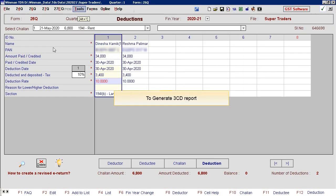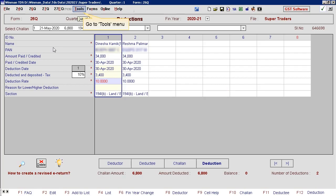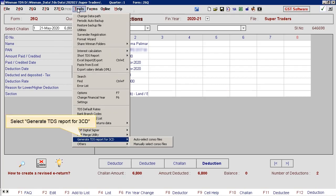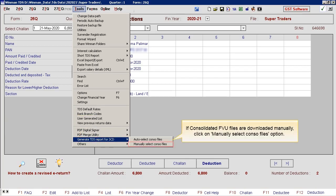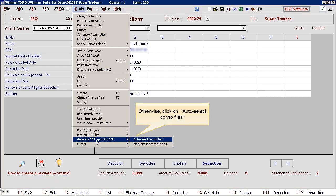To generate 3CD report, go to Tools menu. Select Generate TDS report for 3CD. If consolidated FU files are downloaded manually, click on Manually Select Console Files option. Otherwise, click on Auto-Select Console Files.